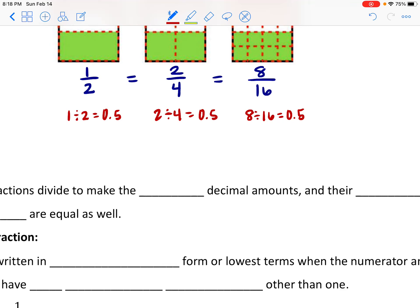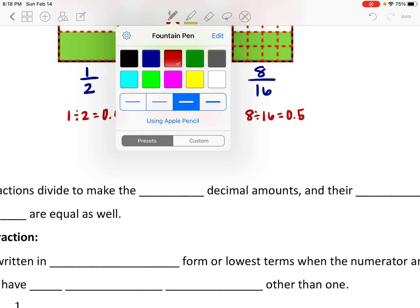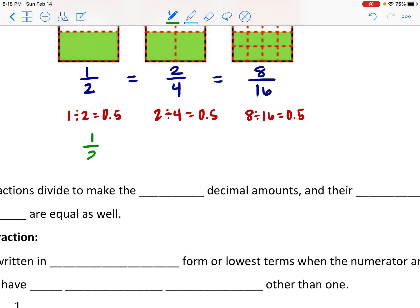Another way is by finding what we call cross products. If I was comparing one half and two fourths and trying to decide if they're equal, I can find the cross products by multiplying across diagonally. Two times two gets me four, and one times four gets me four. Those fours are the cross products — if those numbers are equal, that's another way to determine that our fractions are equivalent. They look different, but they actually represent the same portion of the whole.